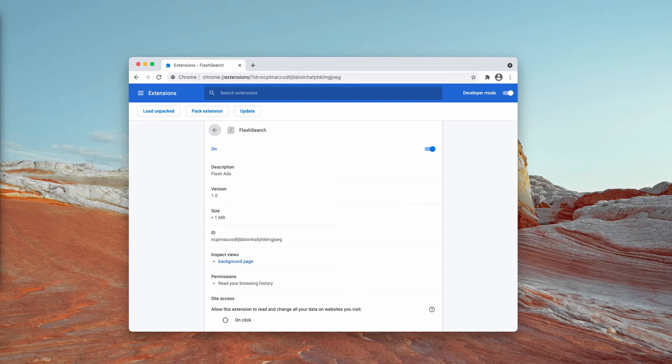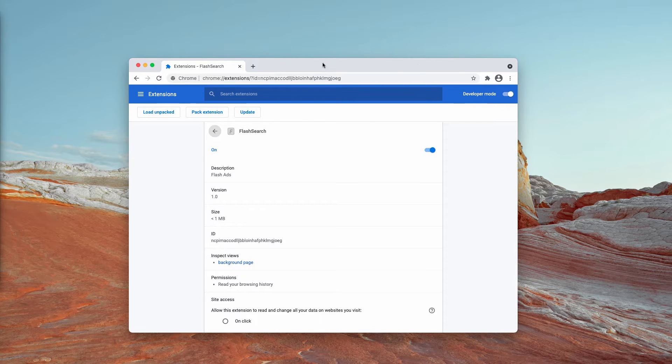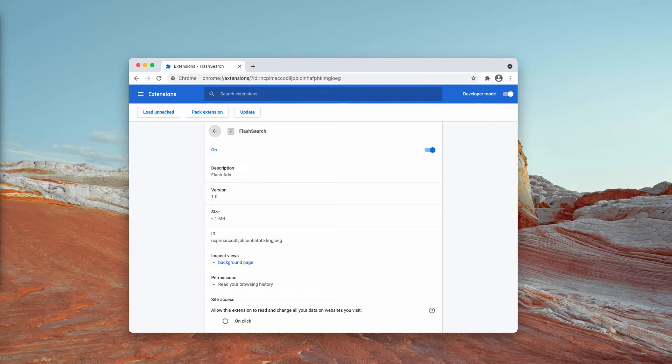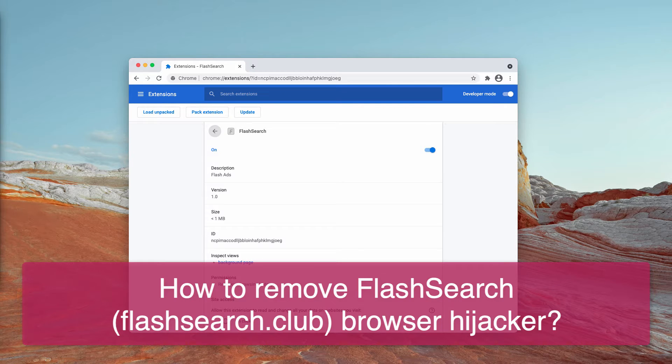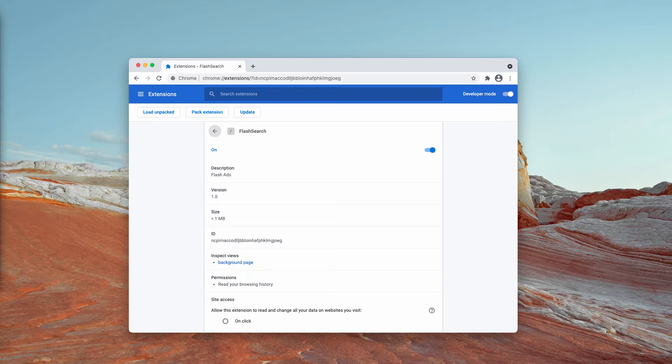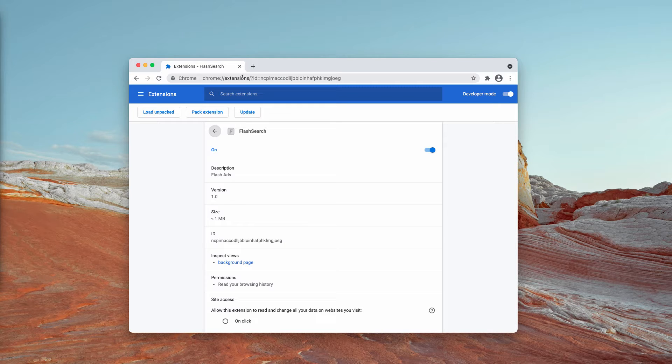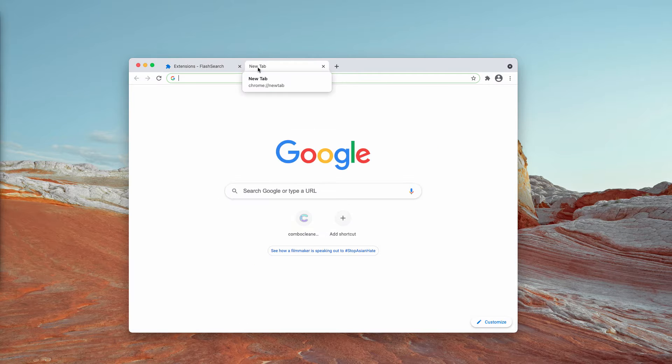My video guide will give you instructions to get rid of the unwanted browser extension called Flash Search. Flash Search is a piece of rogue software classified correctly as a browser hijacker. It operates by promoting the flashsearch.club illegitimate search engine through modification of browser settings.